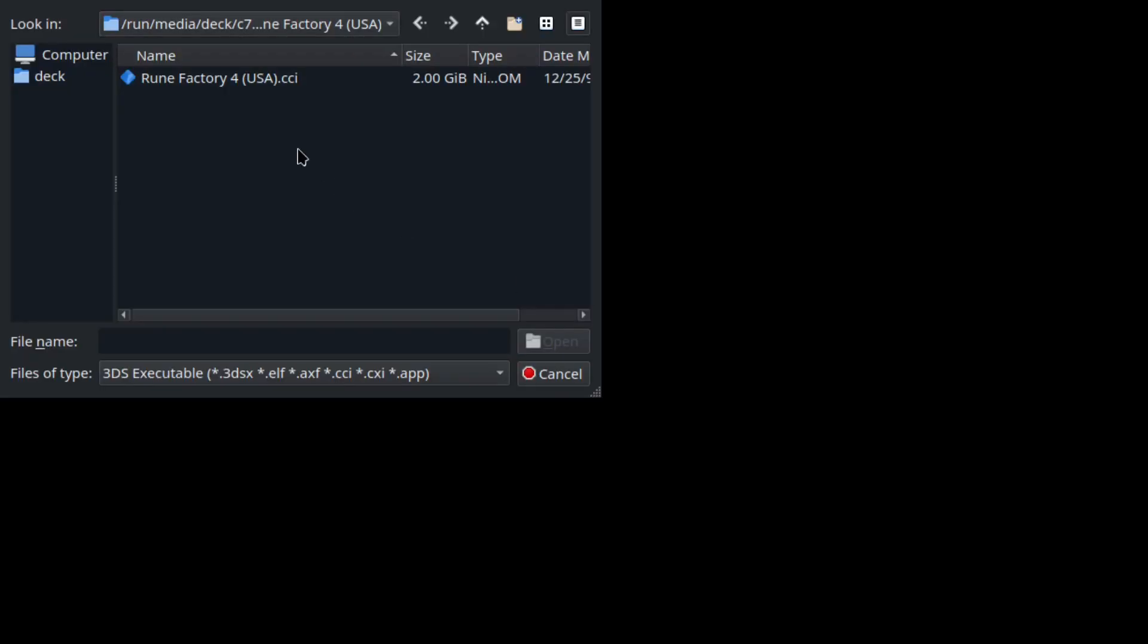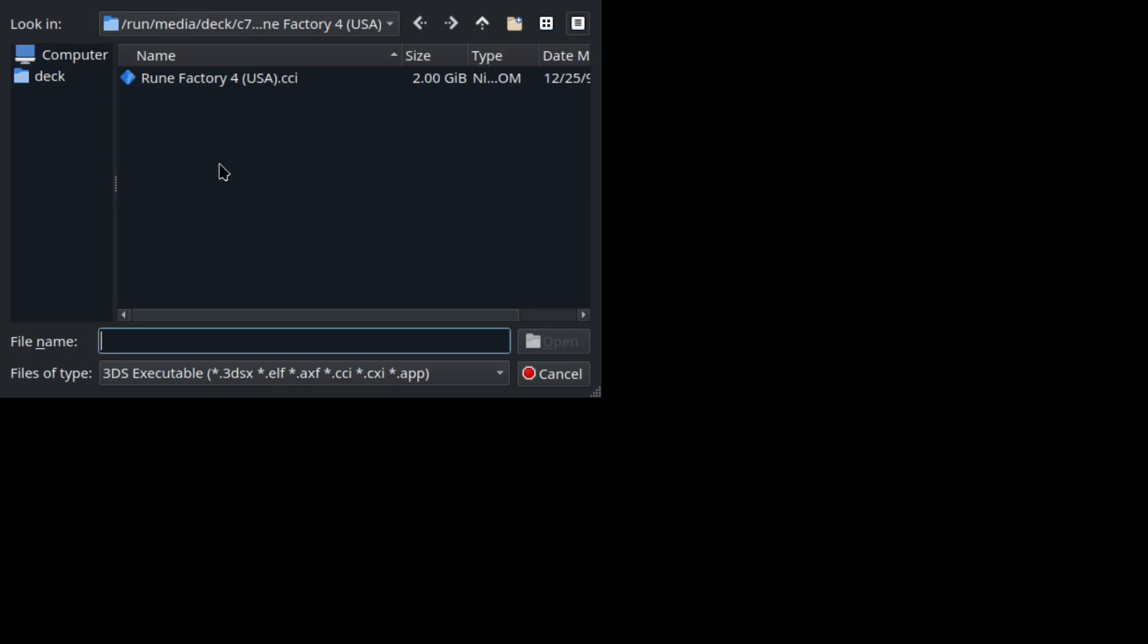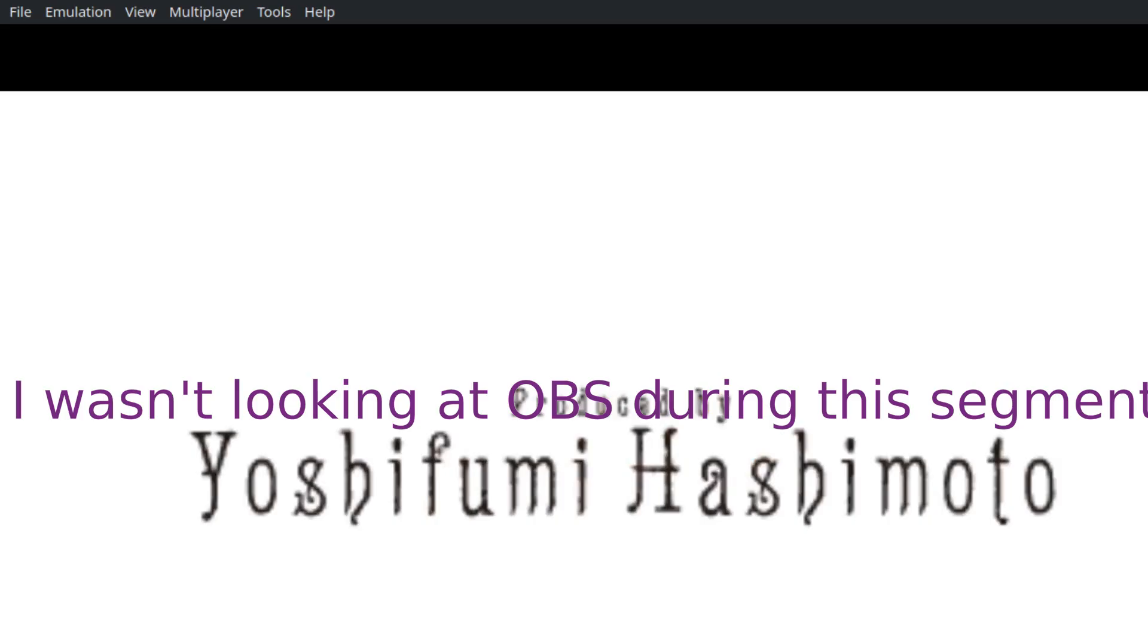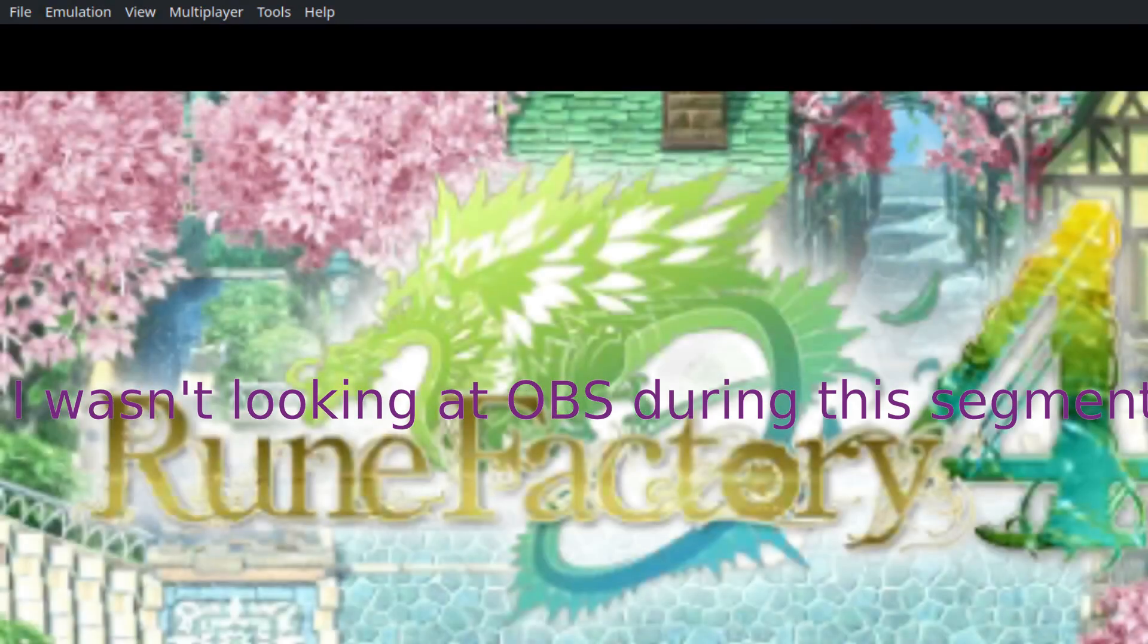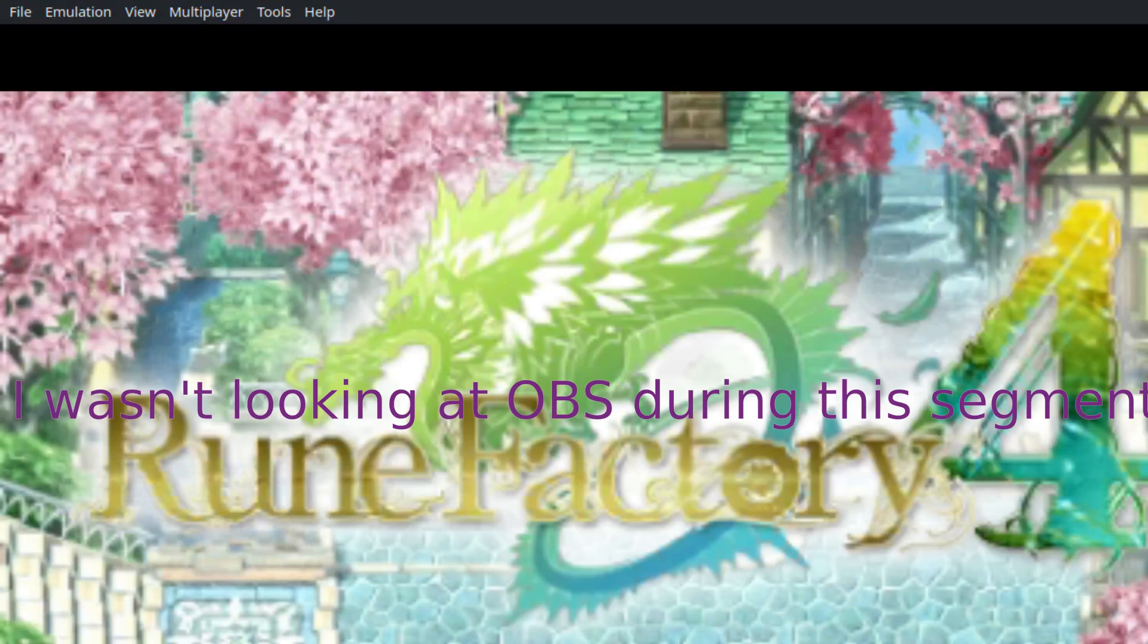It only accepts these types of files, like the old emulators which would use regularly decrypted 3DS files, but encrypted. So you do that and you double click, then you go back, and there you go. Look how easy that is.